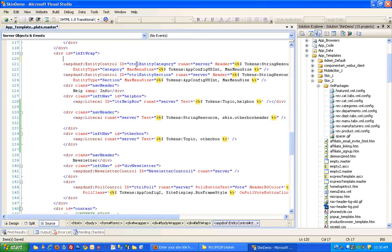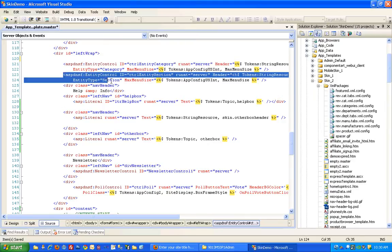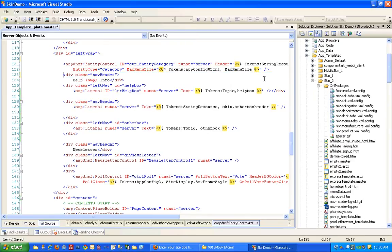And I'm going to leave categories, so I'll leave that entity control. And I also want to remove the departments, so I'm going to go ahead and take out the departments one as well.